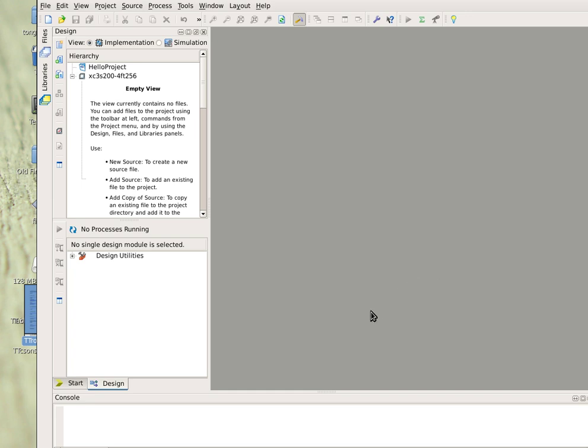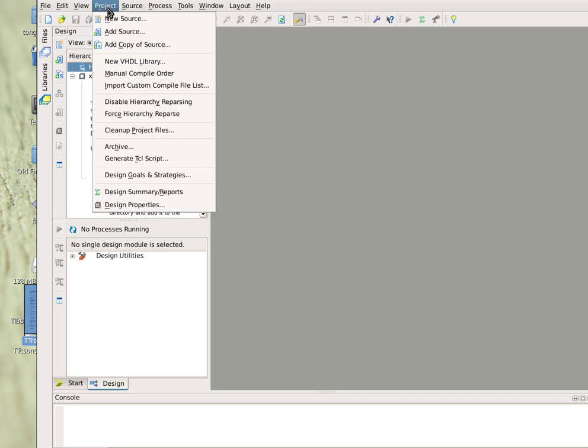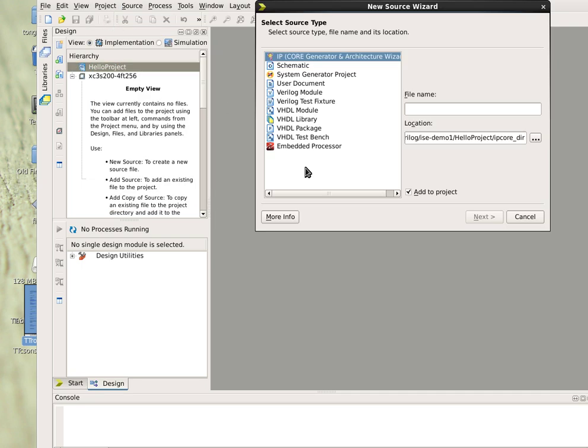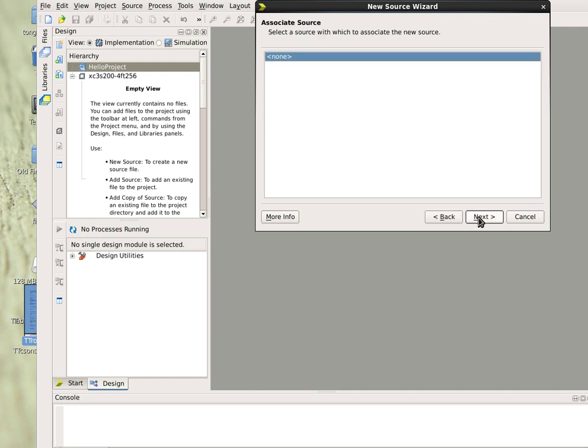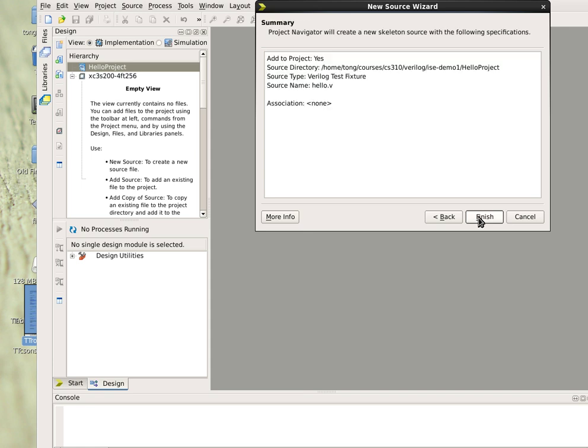It will create a template for you. This is the hello project. Now we have to create a program by clicking project and new source. First we have to choose the Verilog test fixture so that we can run the program. For the file name, we just call it hello as before. Click next, finish.